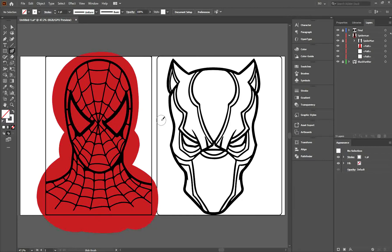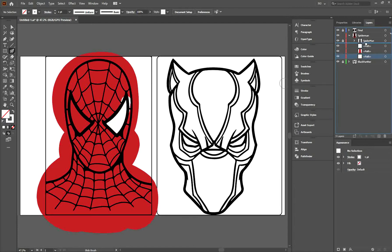Now you might be wondering, where did the eye go? Don't worry, just move the eye layer above the red layer.